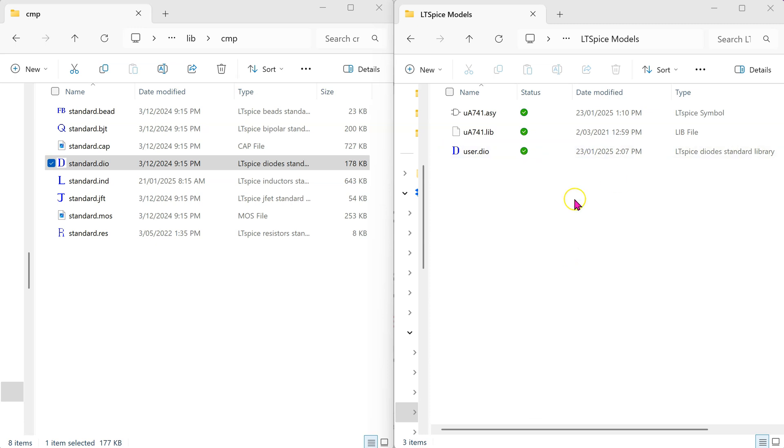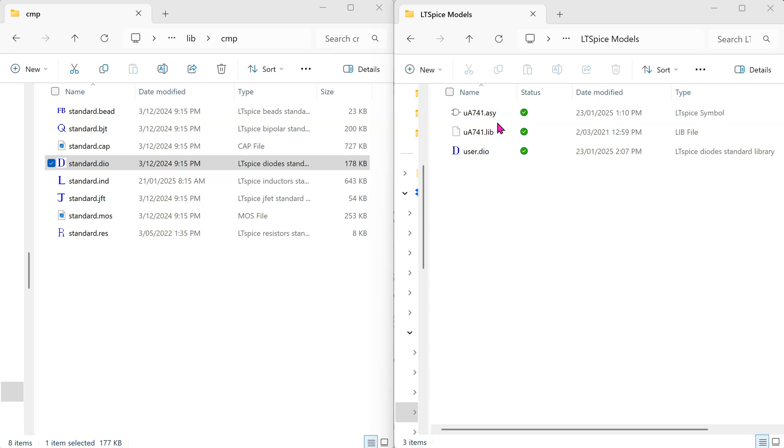This is the folder containing user-defined models and symbols on my computer. Here, I have a user-defined model for 741 op-amp, which is commonly used in engineering. I also have user-defined diode and zener diode models stored in this file.